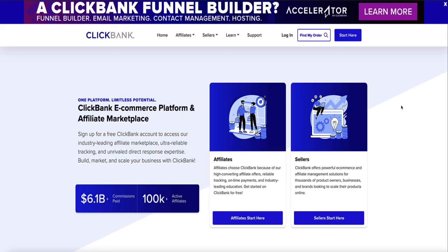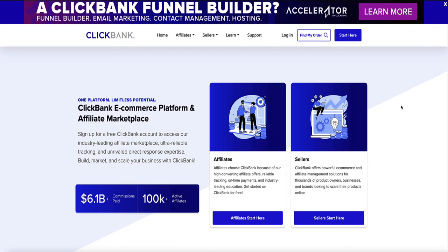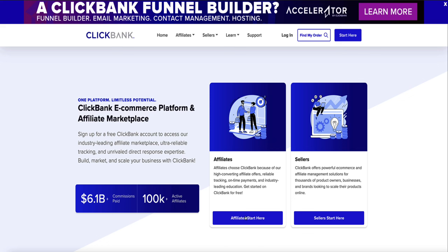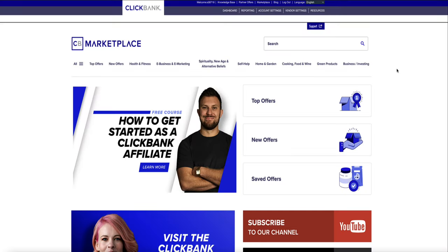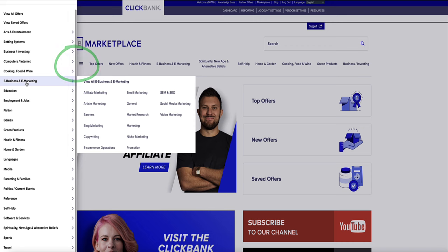The first thing we need to do is find a ClickBank product that we want to promote. Head over to ClickBank.com and if you don't already have an affiliate account then you can sign up — it's free. Once you're logged into ClickBank, head over to the ClickBank marketplace and you can browse by category along the top, or you can click on the 'All' tab to find loads more categories.